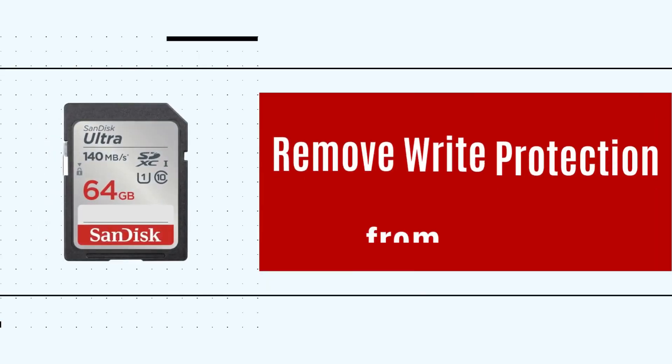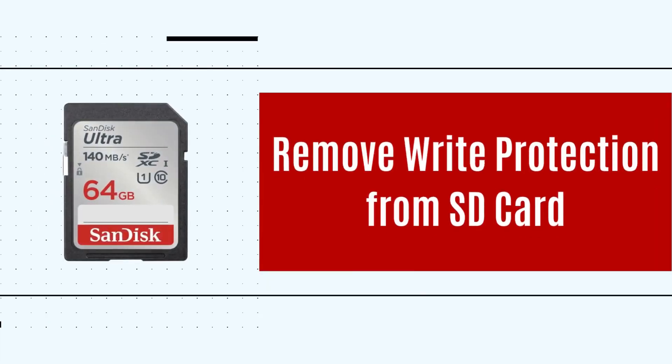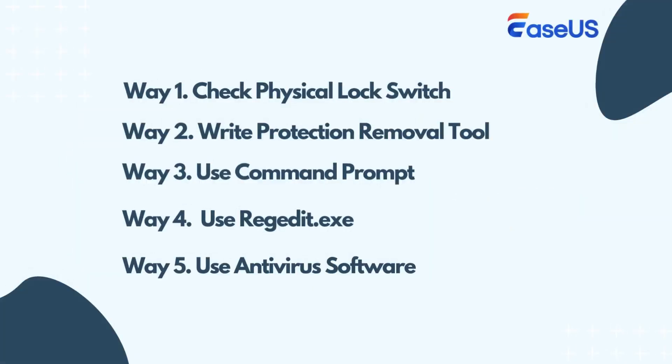Hello, everyone. In today's tutorial, we will introduce five ways to remove write protection from SD card, including checking the SD card physical lock switch, using write protection removal tool, command prompt, registry editor, or running antivirus software. Let's dive in.